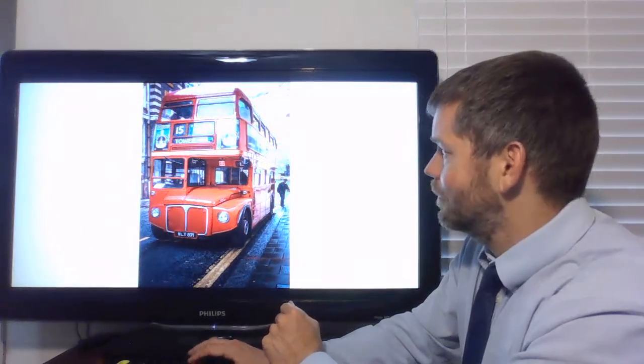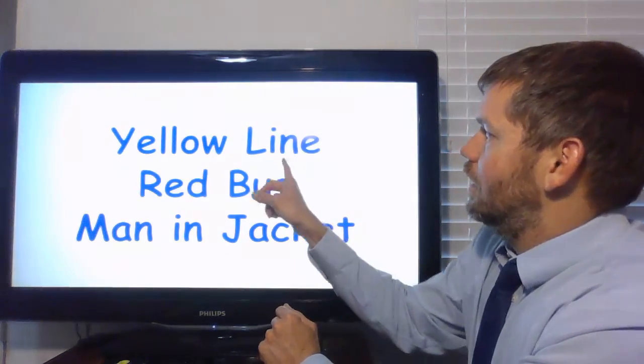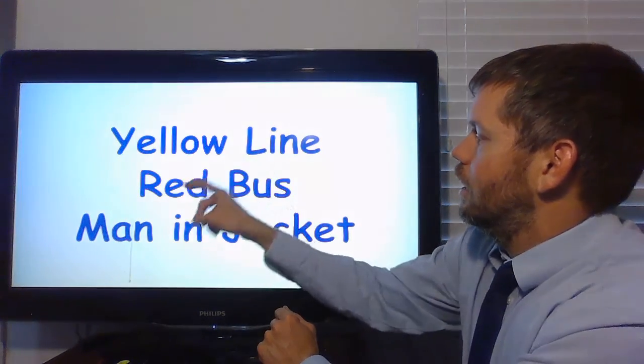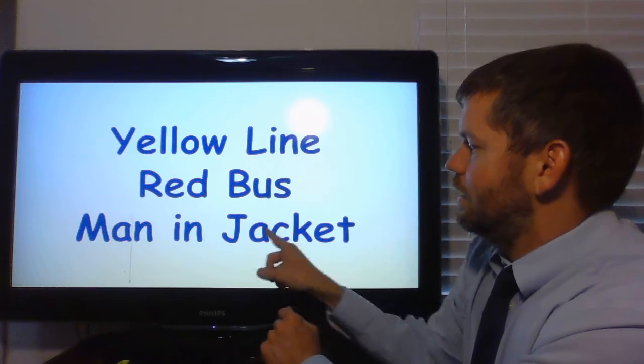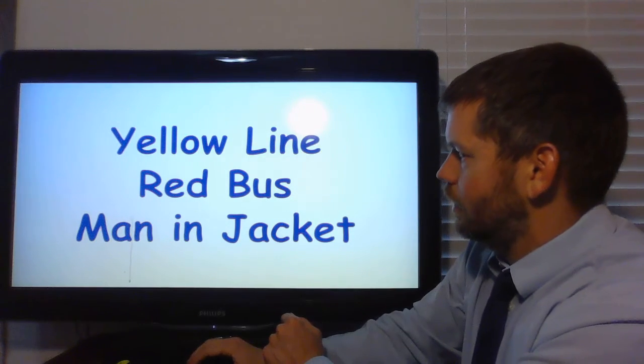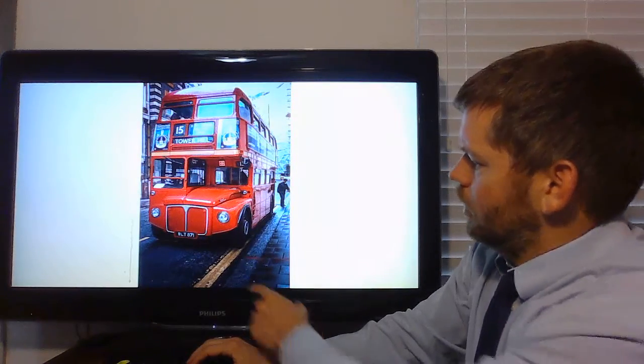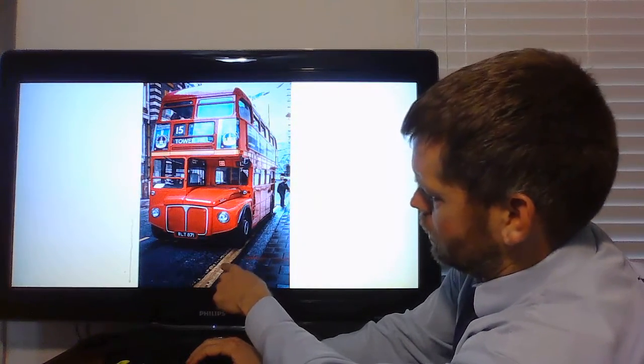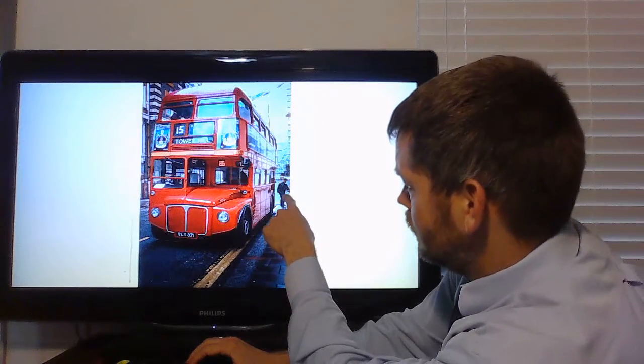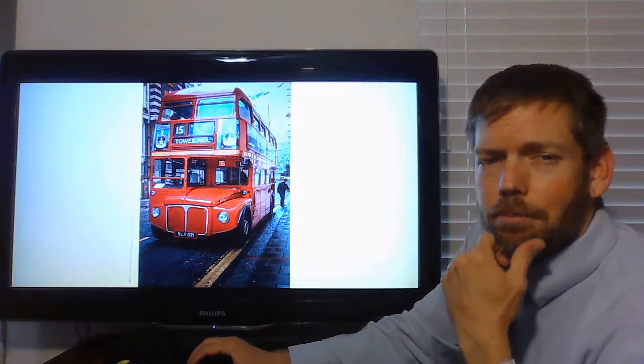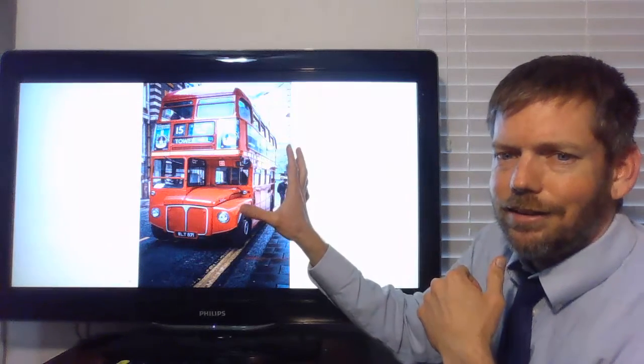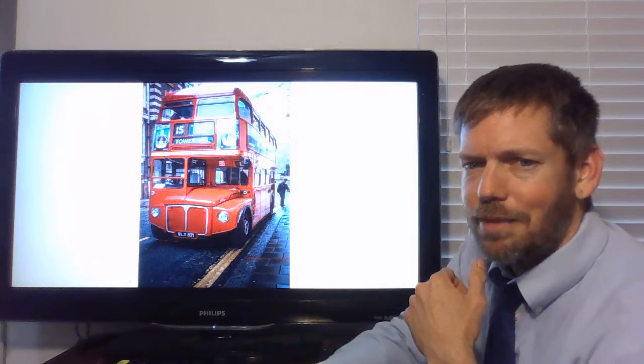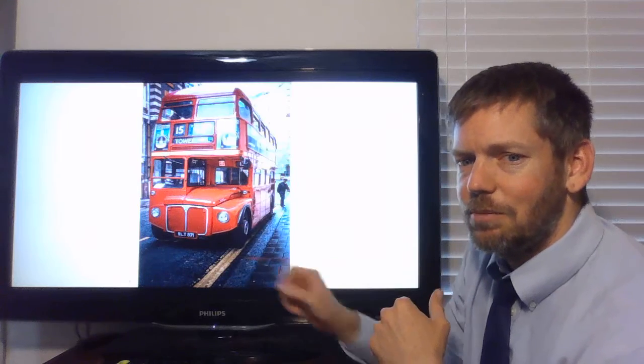Was that a picture of a yellow line, a red bus, or a man in a jacket? Let's go back. Now, yellow line, yeah, there's a yellow line there. And there is a man in a jacket. But what's the big thing that this picture is about? What's the main idea of this picture?